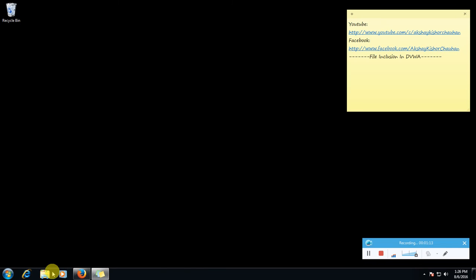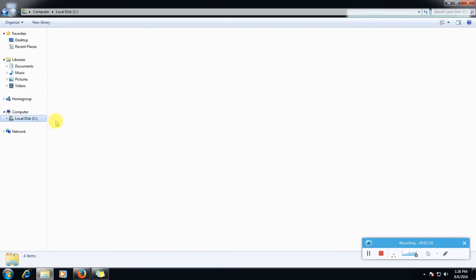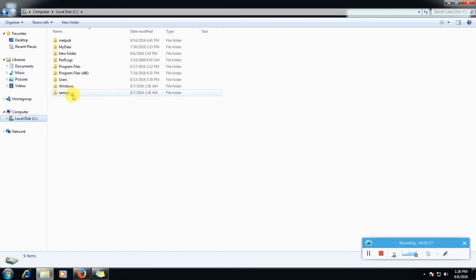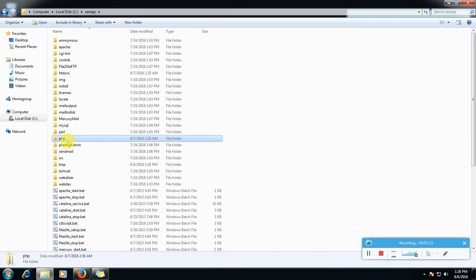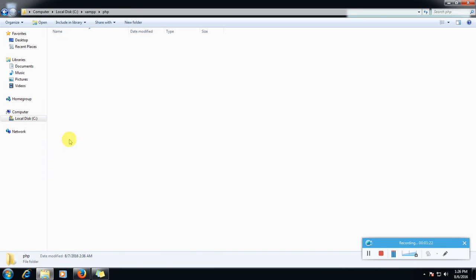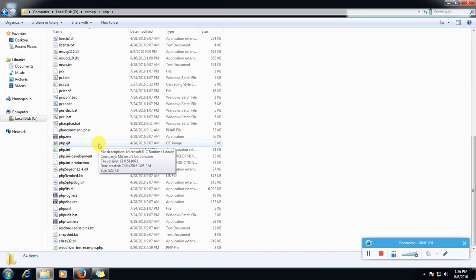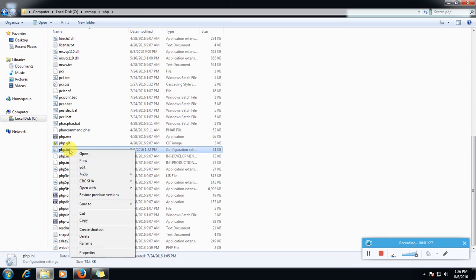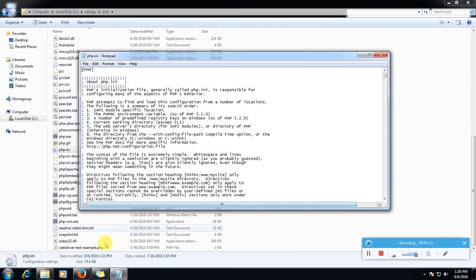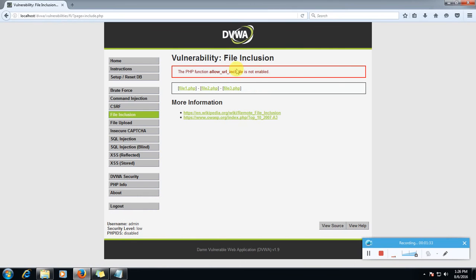Go to your file explorer, local disk C, XAMPP. Here is a folder called PHP, double click it. Then we will find a file called PHP dot INI, the configuration file. Click edit and now here we will search this.